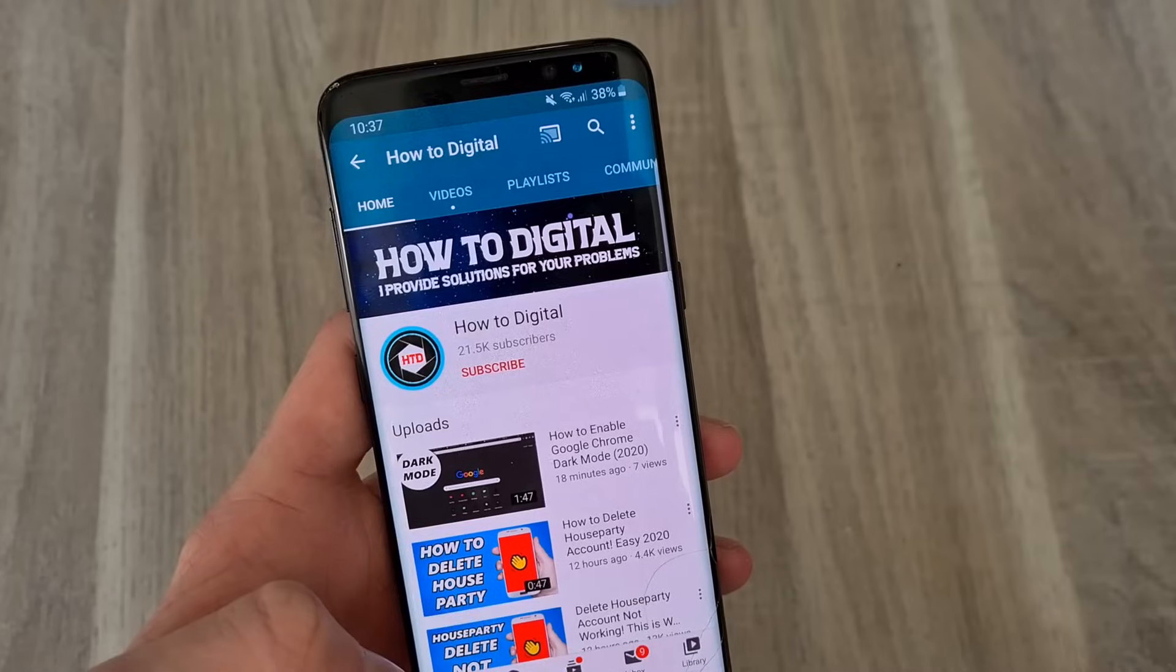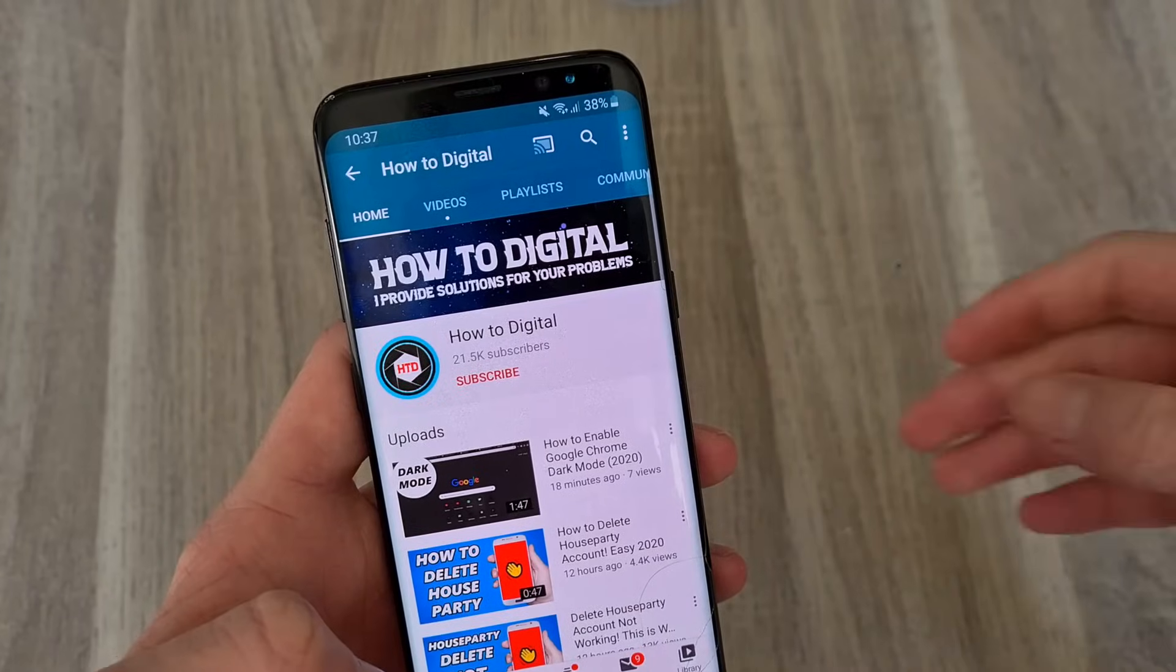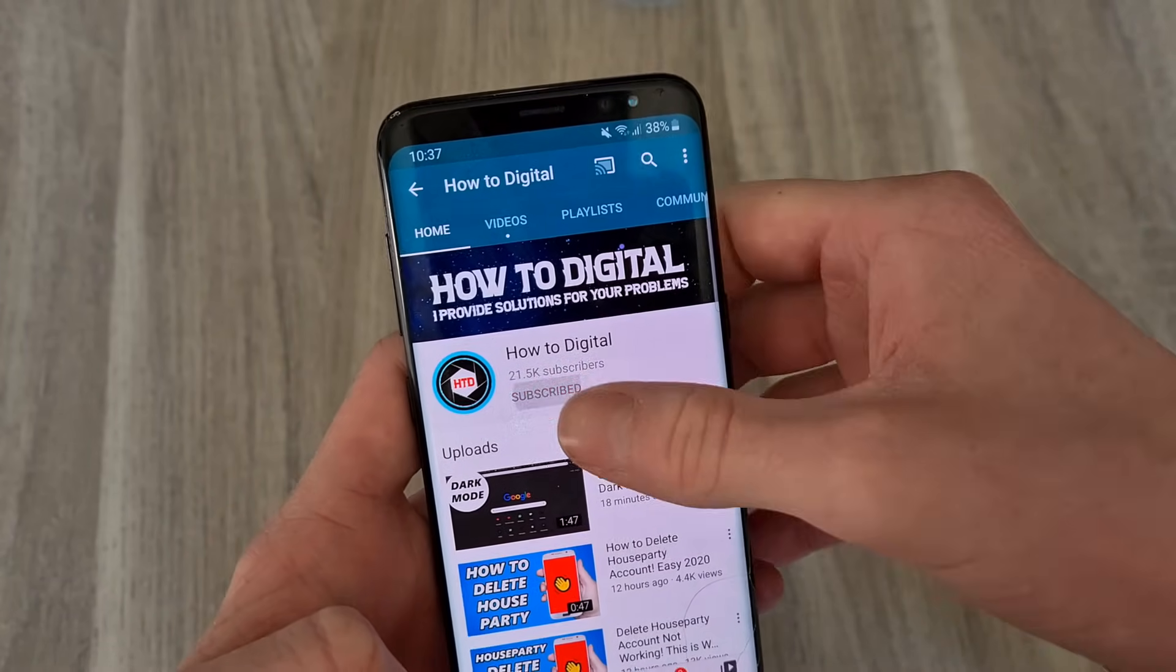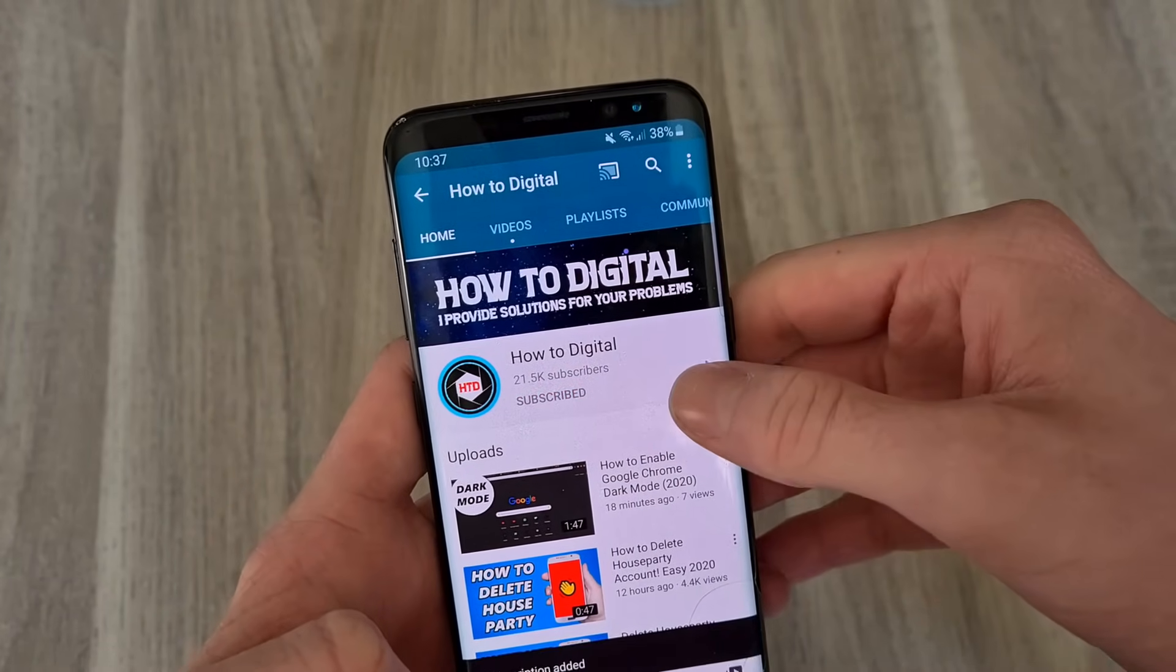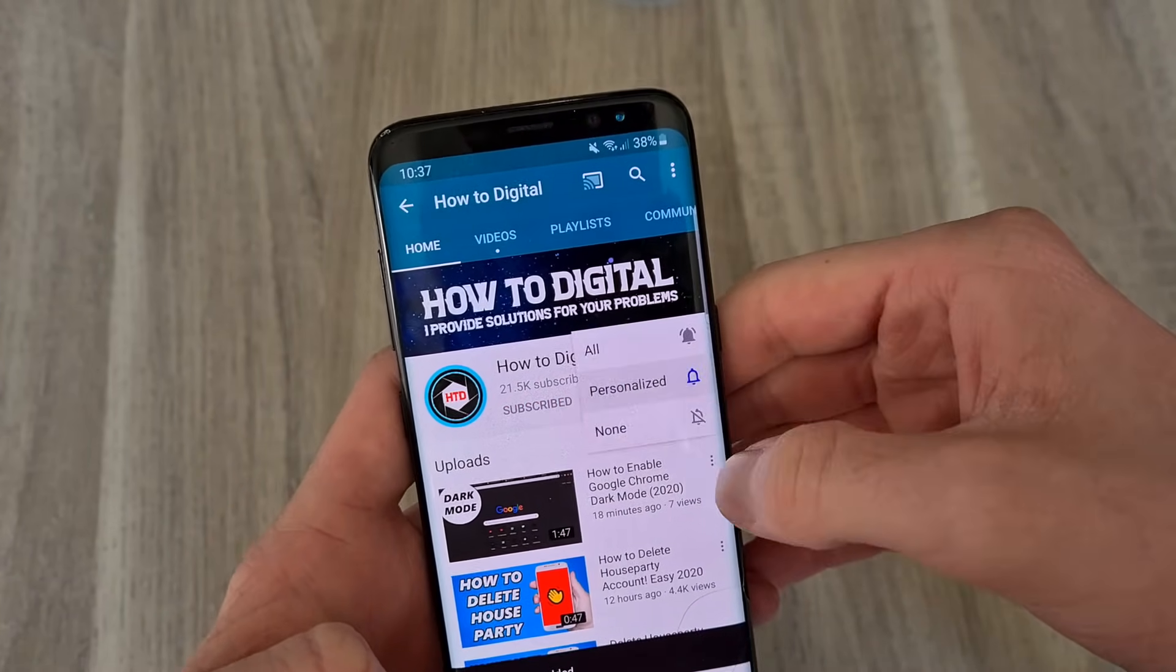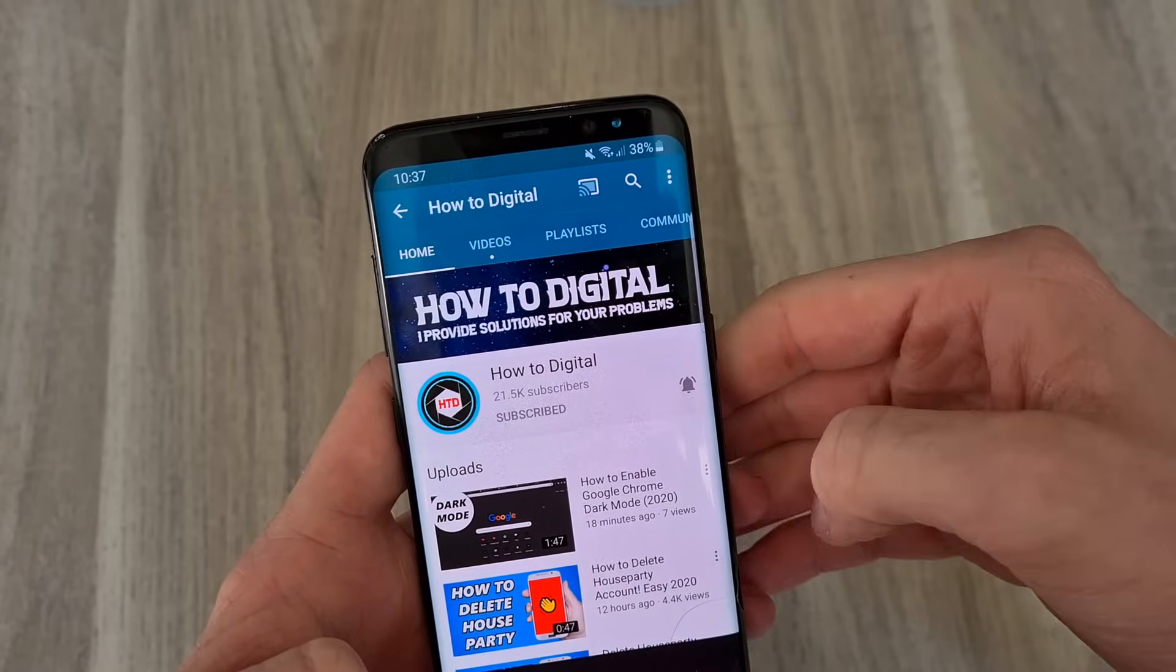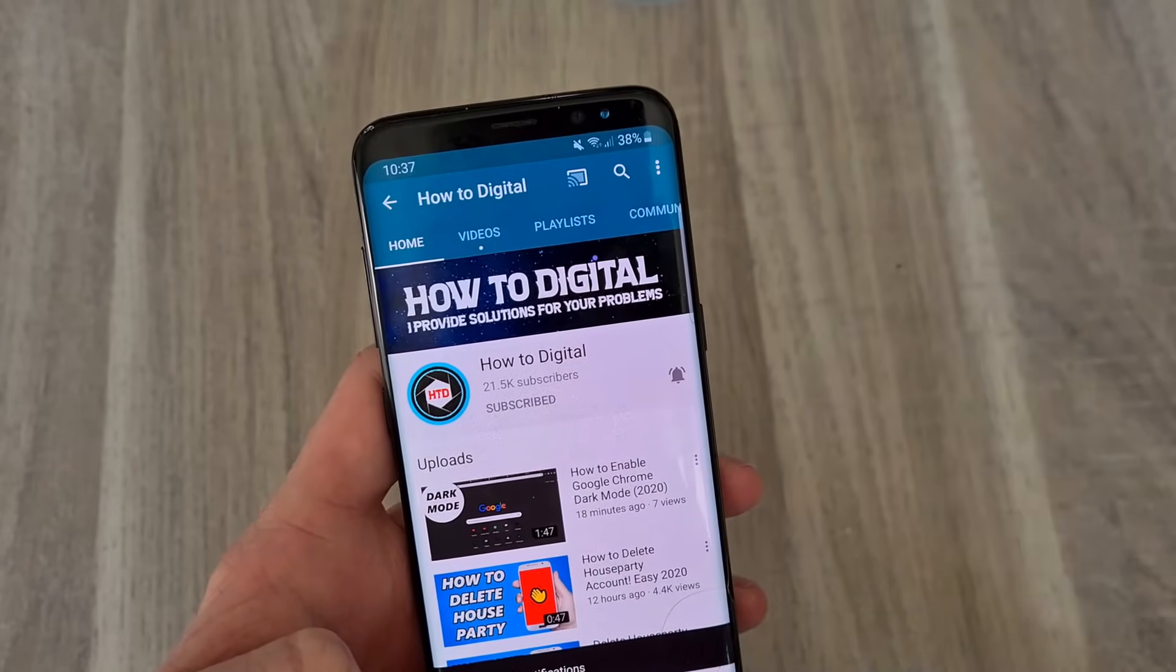If this video helped you out, please consider subscribing so I can grow the largest how-to channel on YouTube. I'd appreciate it.